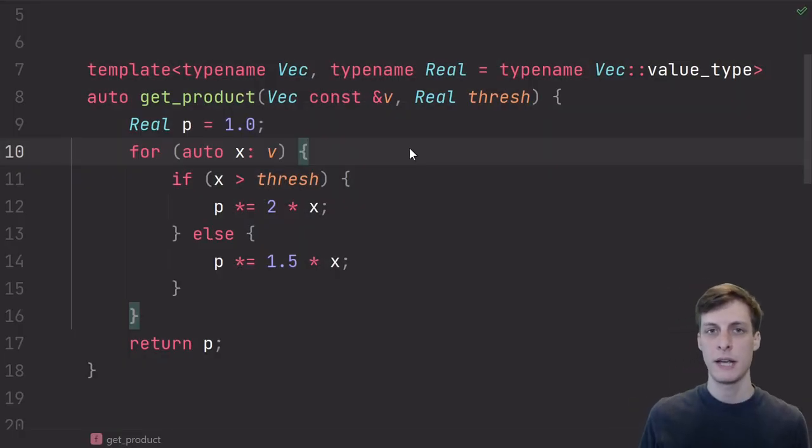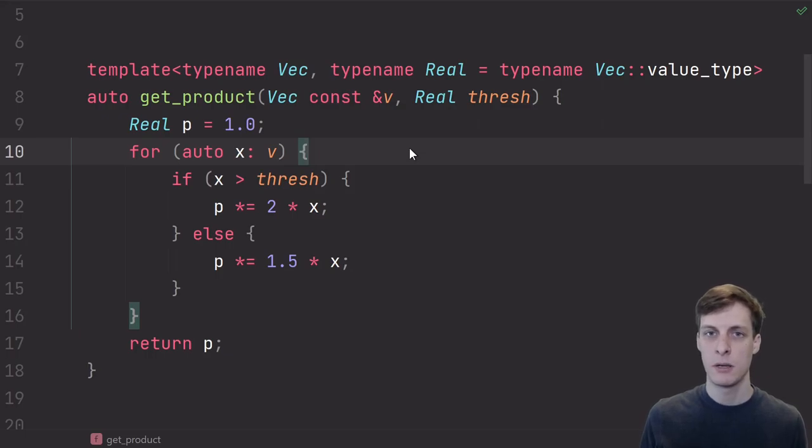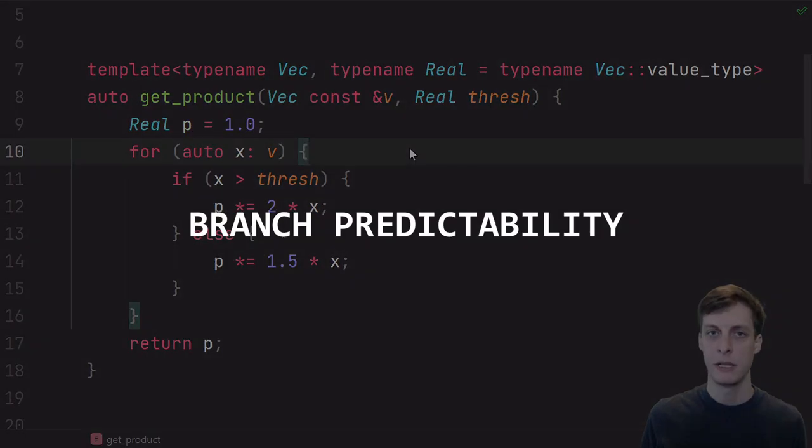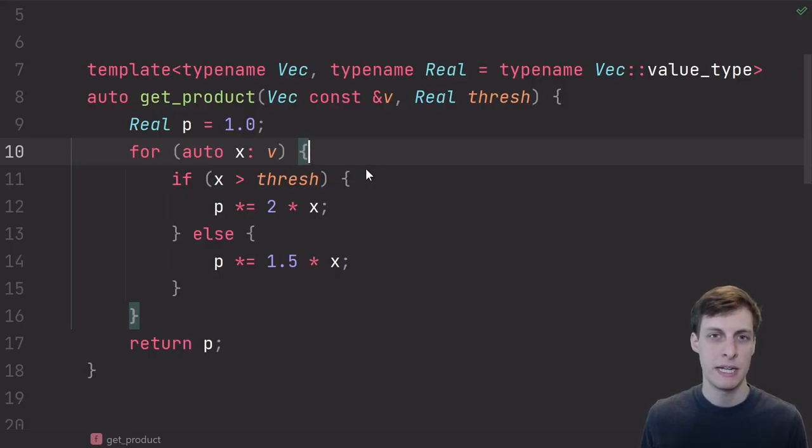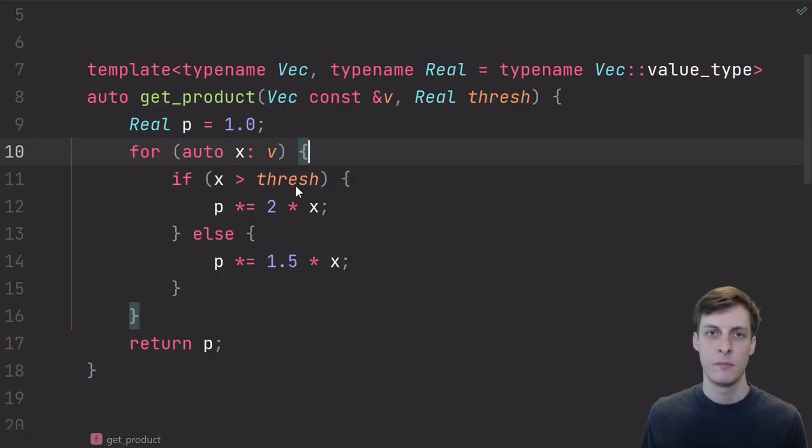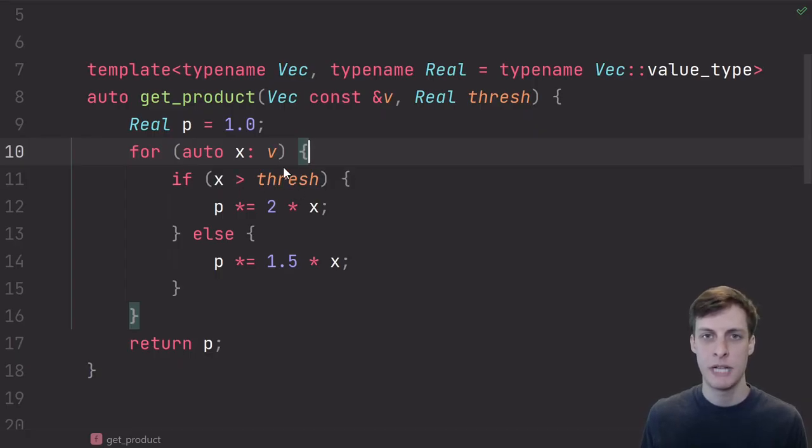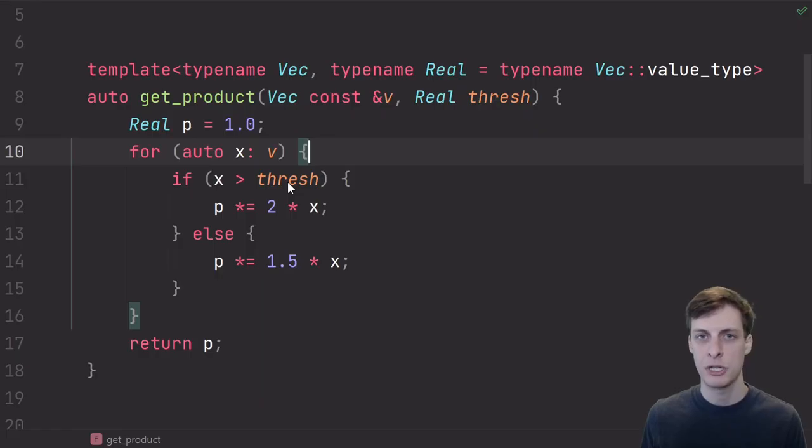The next factor that you should really consider when thinking about the performance of your code is branch predictability. A branch is just something that affects the control flow of your code, like an if statement or a for loop or a while loop. Whether or not the if statement turns out true or false determines what the next instruction for the program is going to be.